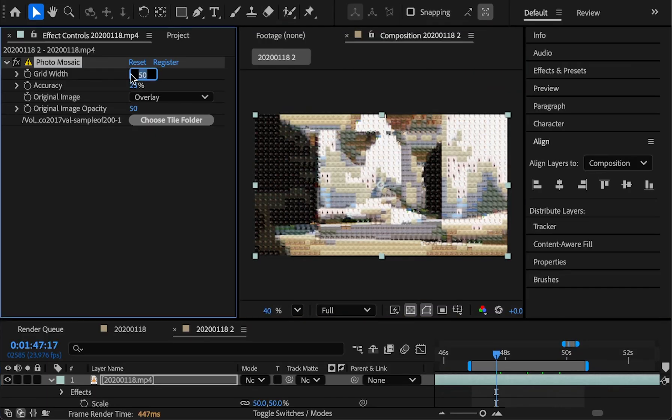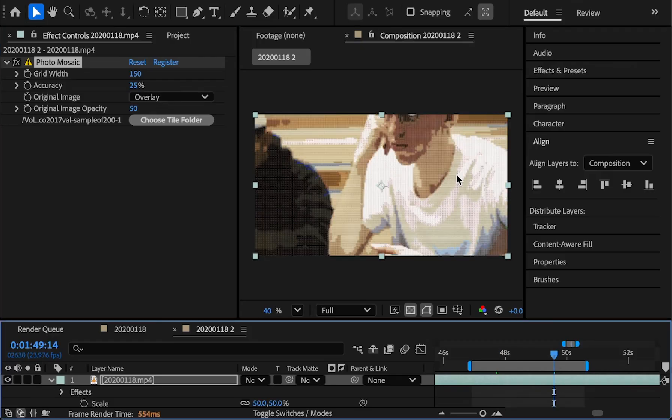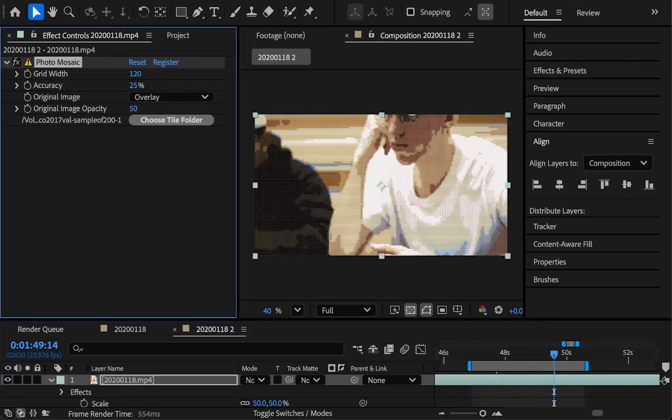We can increase the grid width to add a little bit more detail by adding more photos per row. Now you can see it's looking a lot more like the original clip.